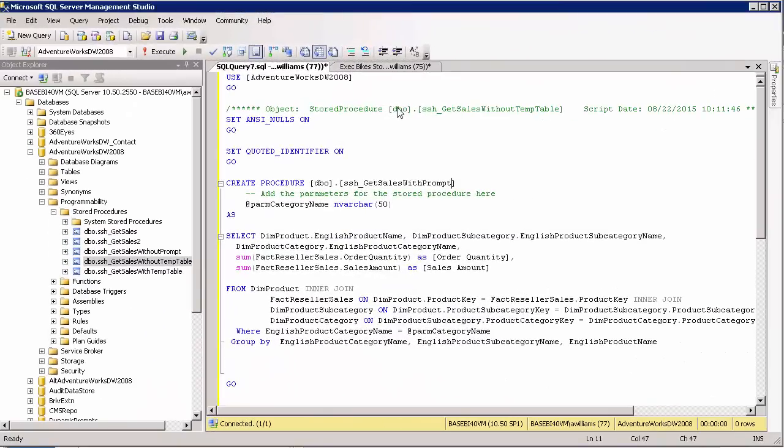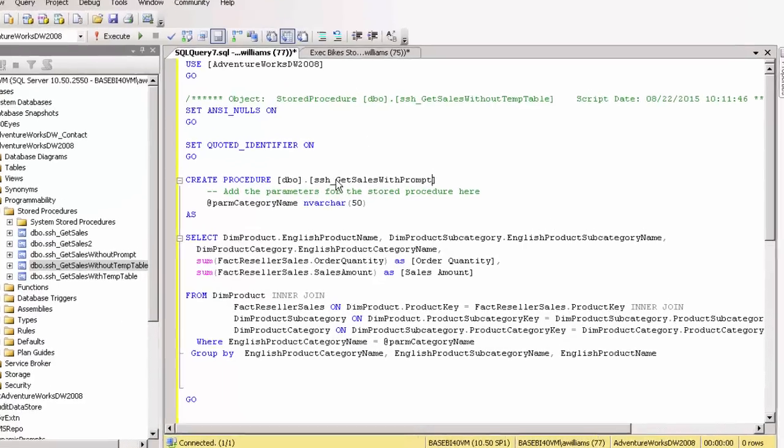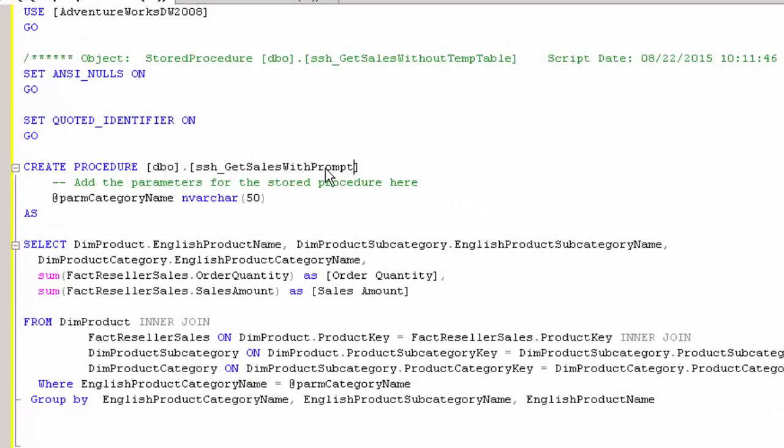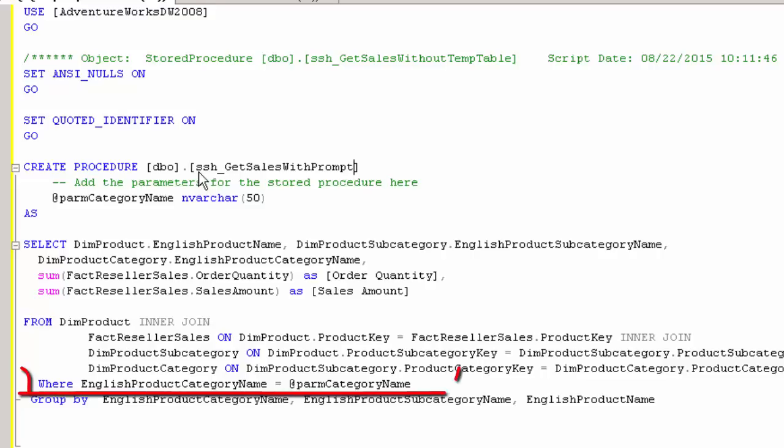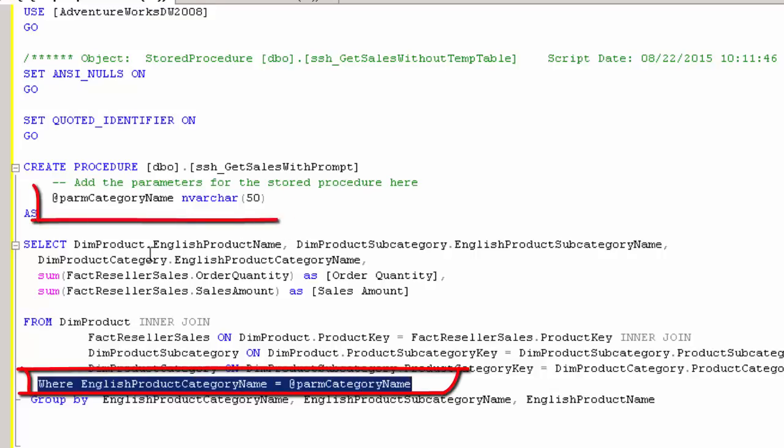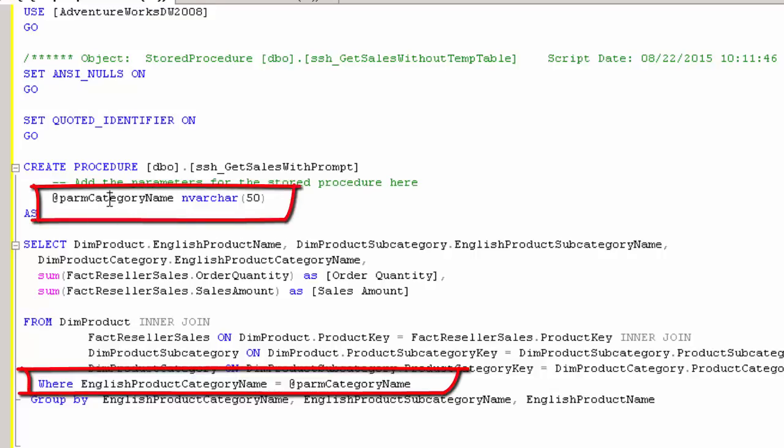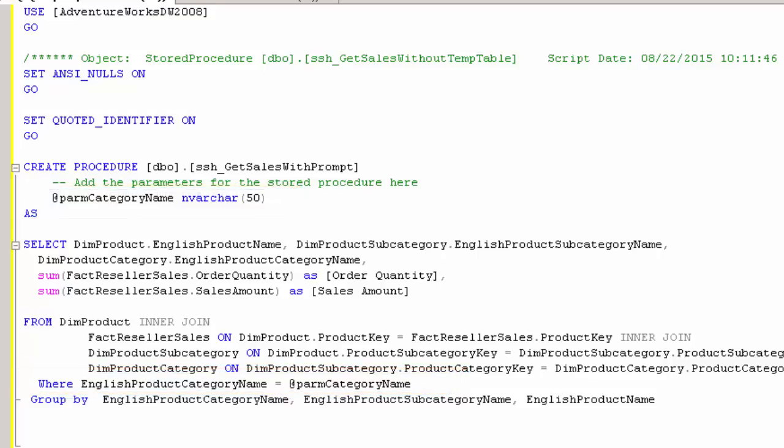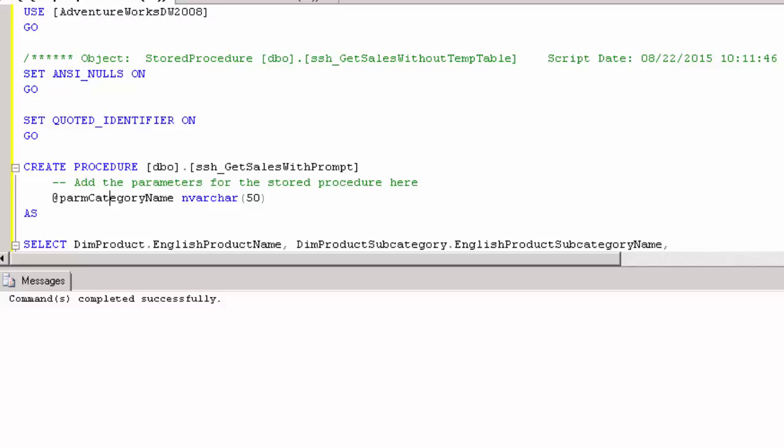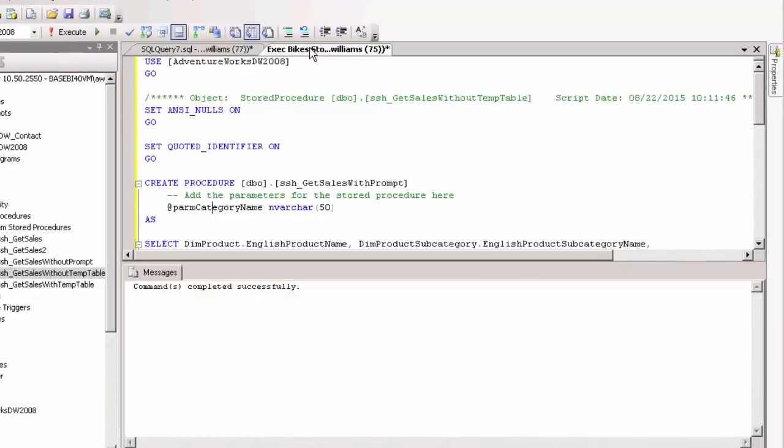Okay, back in SQL Server Management Studio. Creating a new stored procedure called getSalesWithPrompt with the prefix of SSH to set it apart from all the other stored procedures that I have. At any rate, so that's the name of it. The only difference between this one and the one we looked at before is that there's a where statement for the product category name down here. And we have a parameter in the stored procedure in which you supply the product category name. So let's just create this stored procedure. Now we'll go test it out.